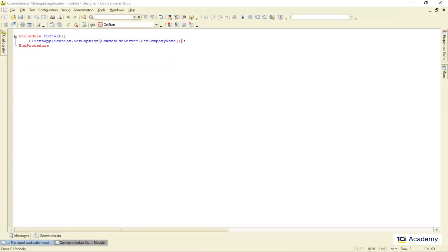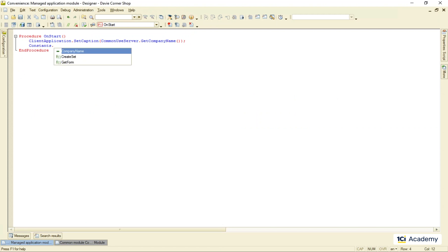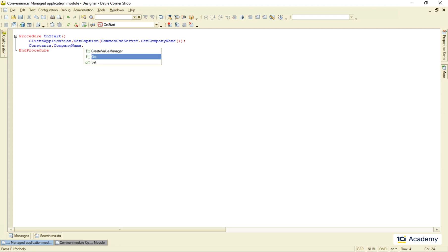Okay, we already saw how to use the constants in the source code, right? Constants dot constant name. Then set if you want to change the constant value or get if you're going to read it. As easy as that.